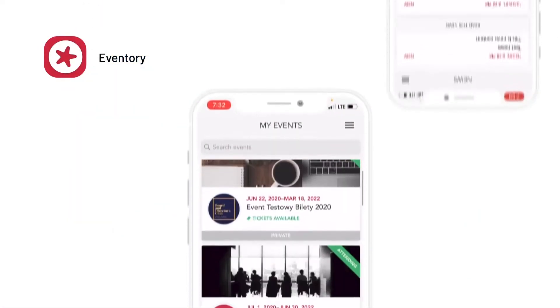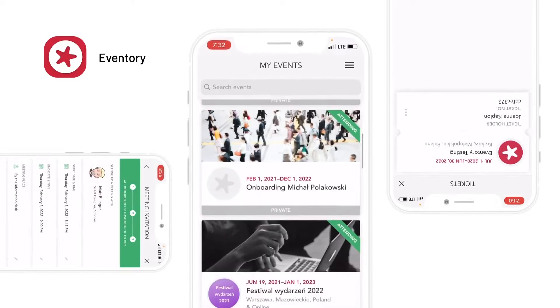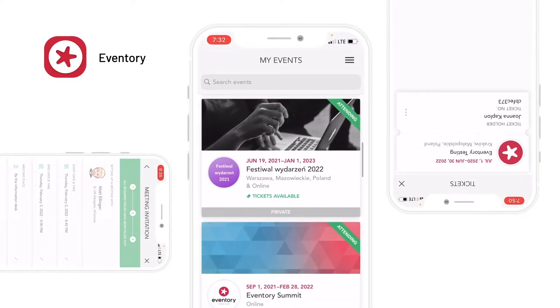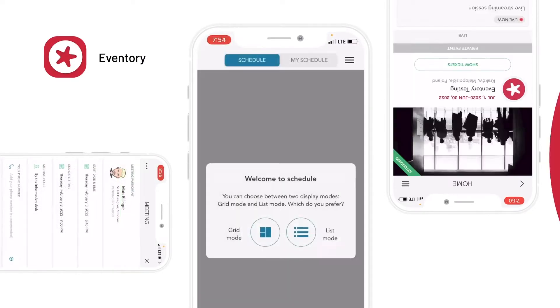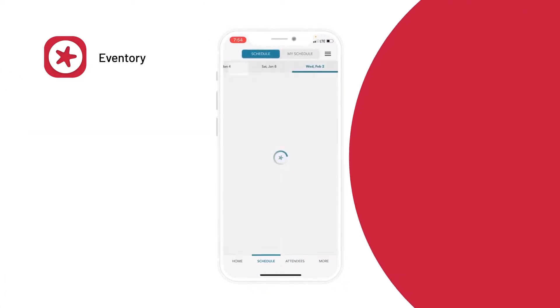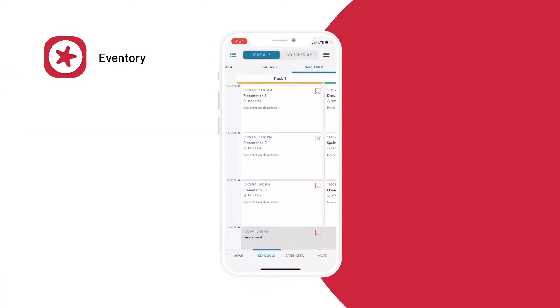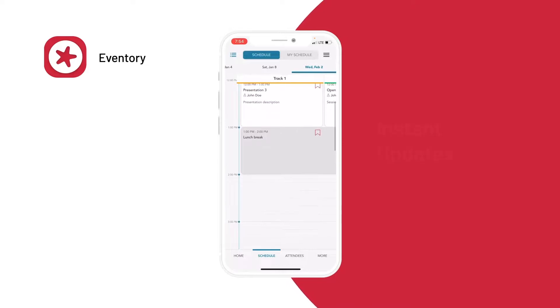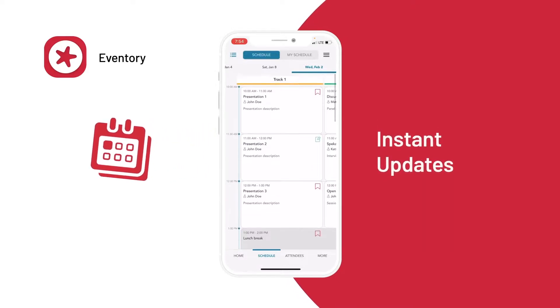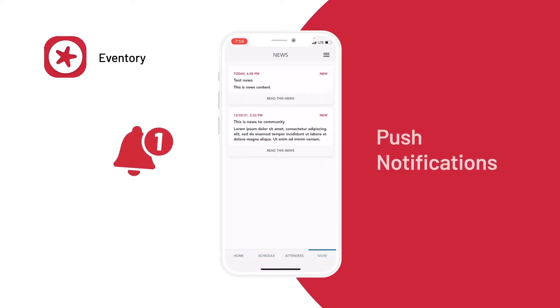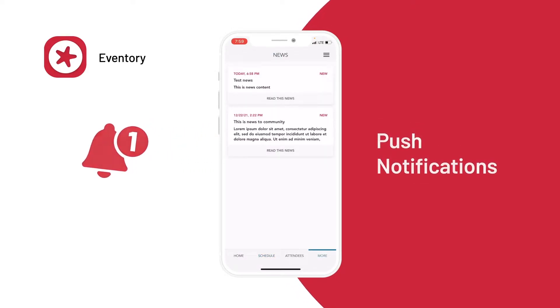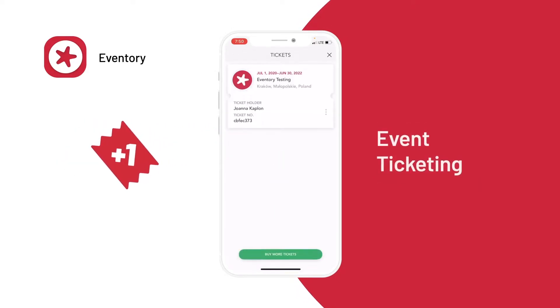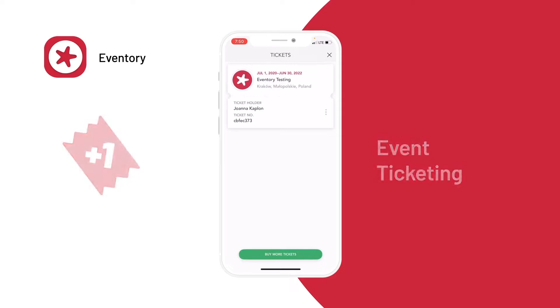The Aventry app allows your audience to attend events from anywhere, at any time. Keep all your information straight with instant updates, push notifications, and easy access to your event tickets.